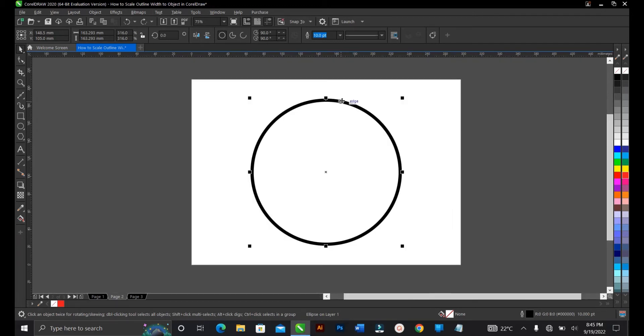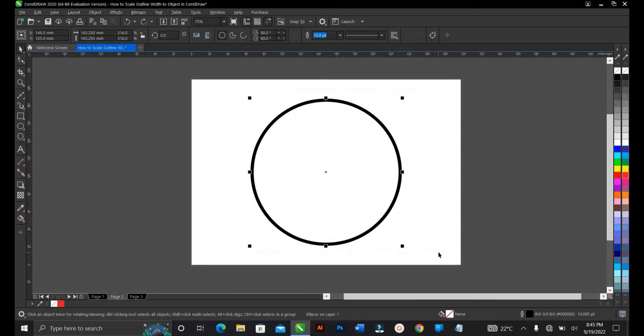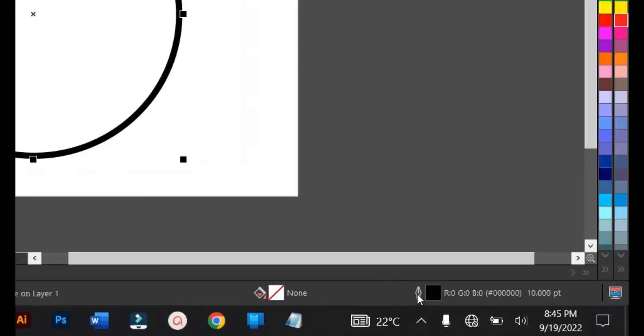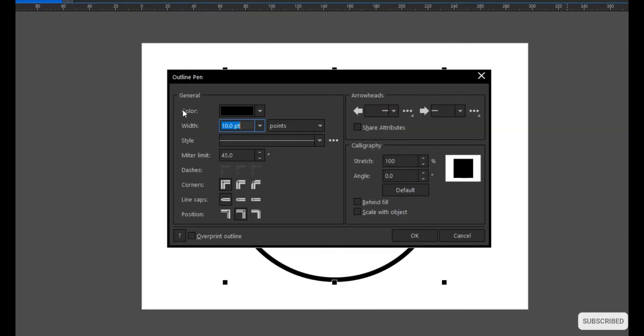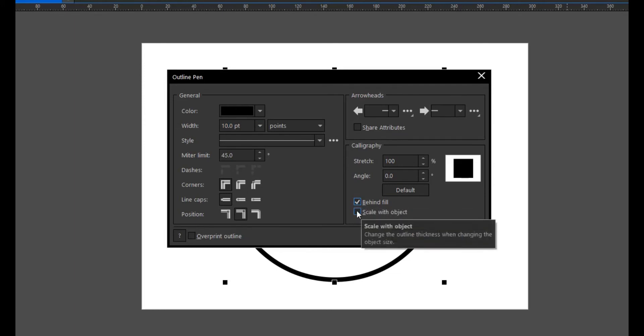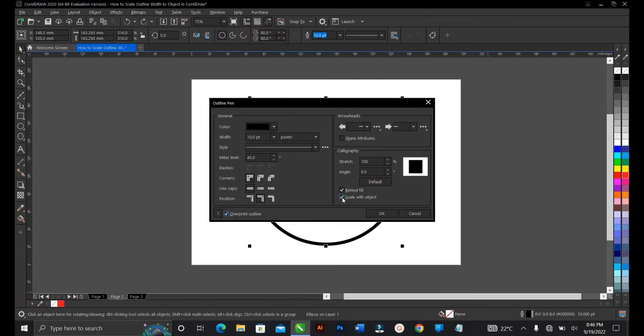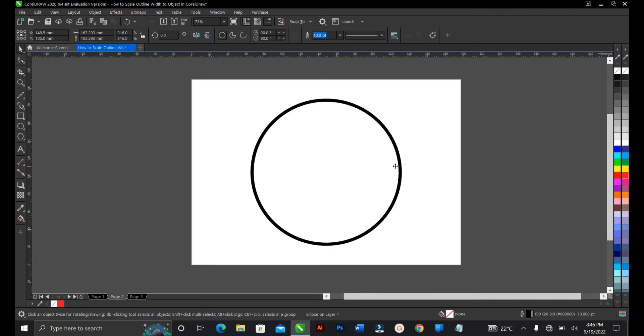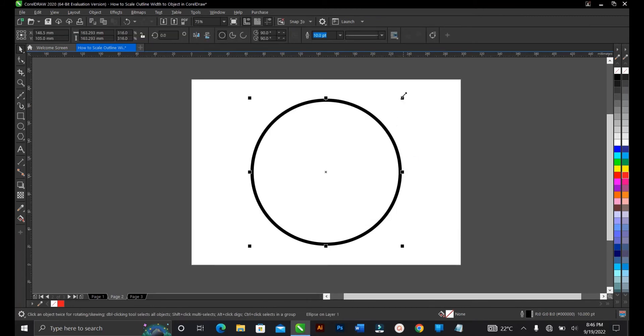To actually maintain this outline width, select the outline then come to your status bar, this area here where you have this pencil. Double-click on it and this dialog box appears. You can select scale with objects, behind view, and overprint outline. Just make sure that scale with object is selected.